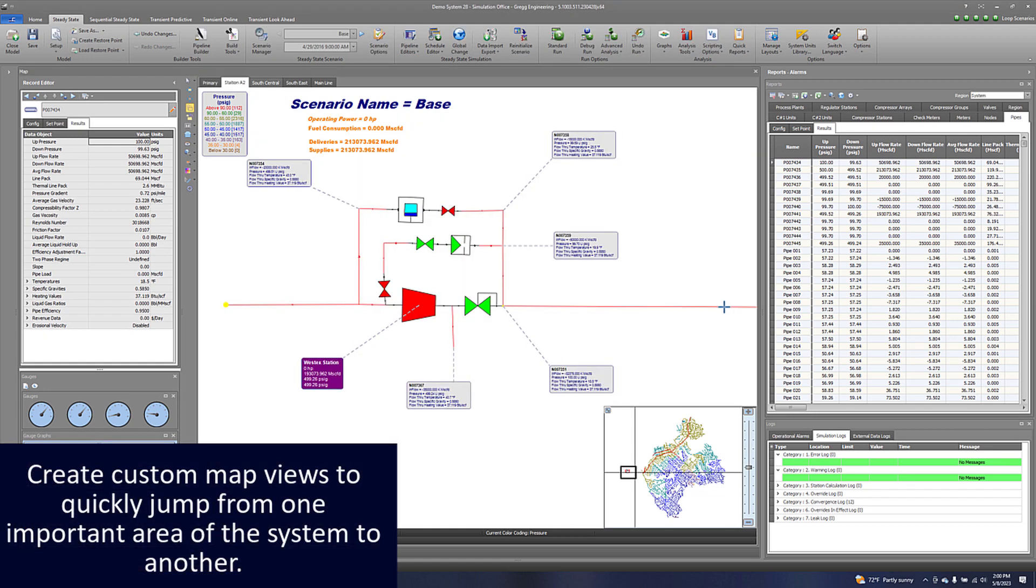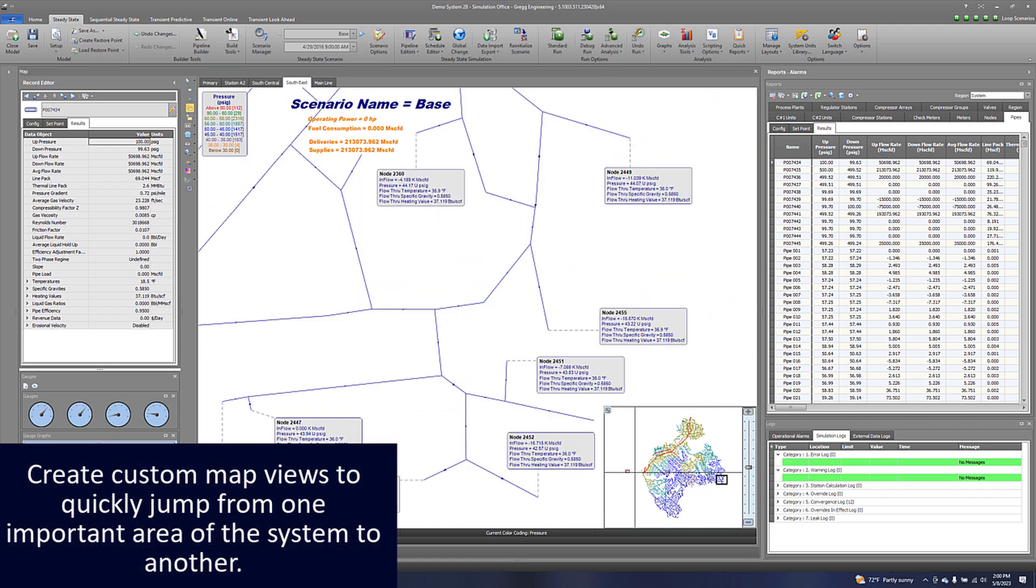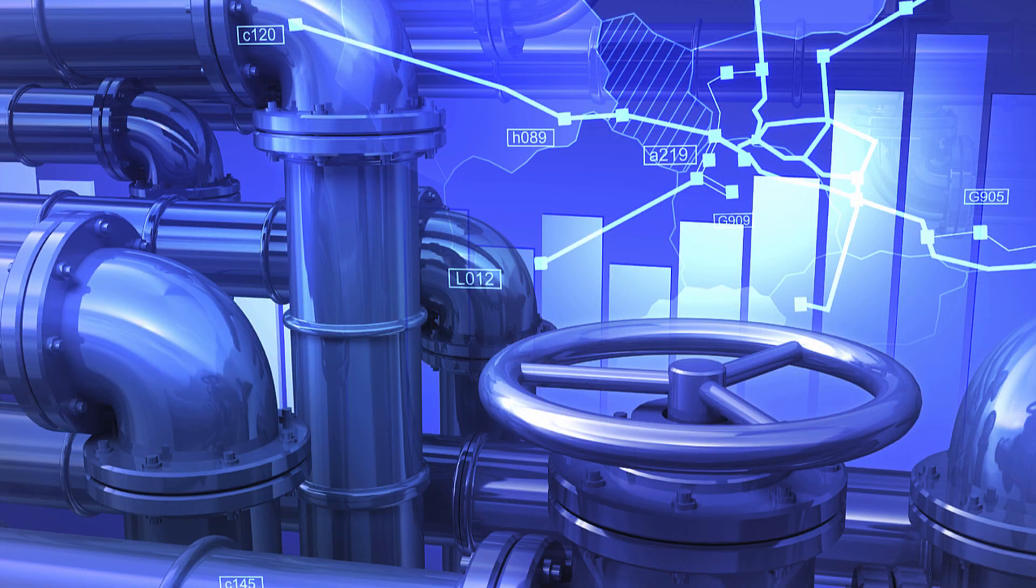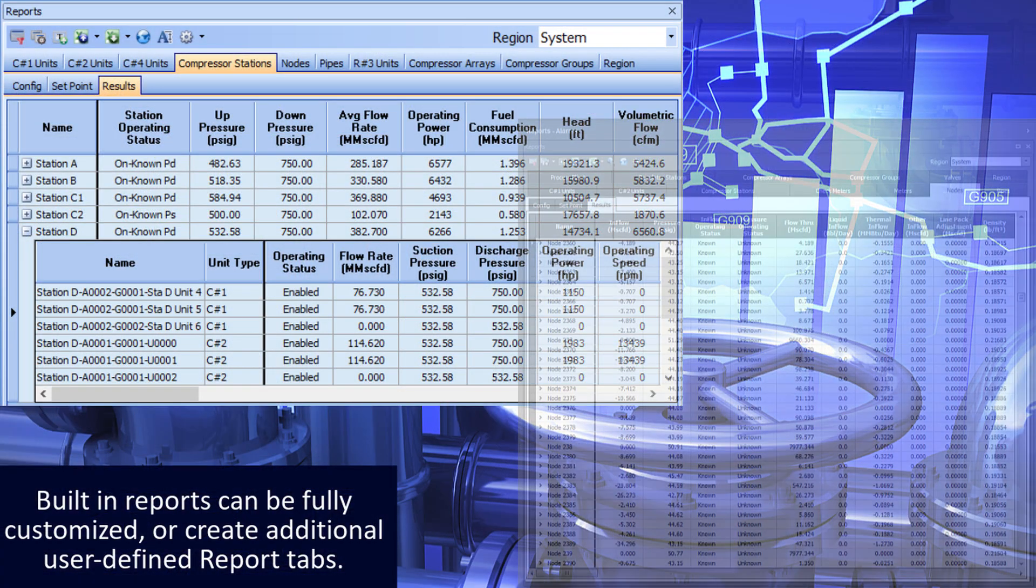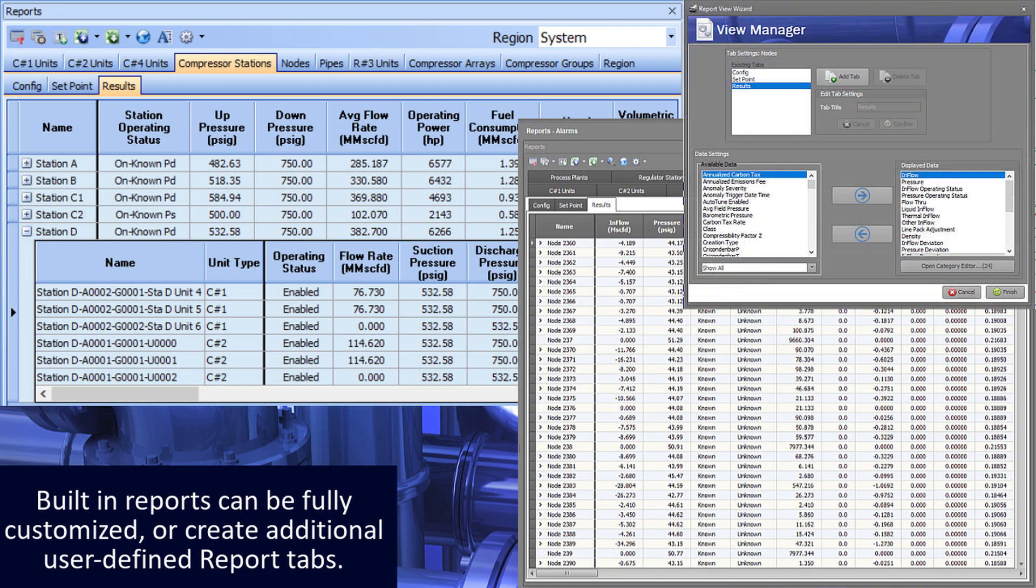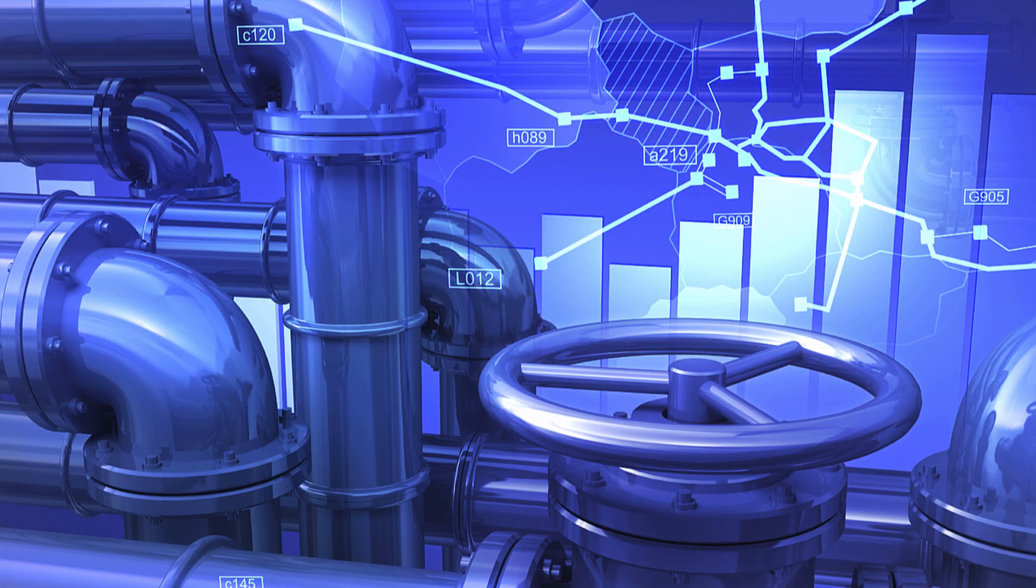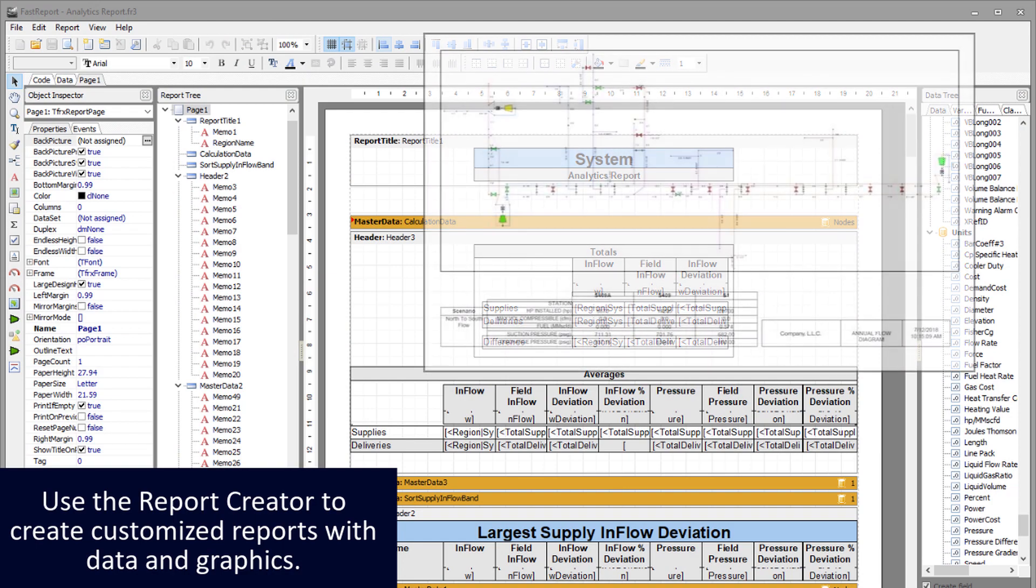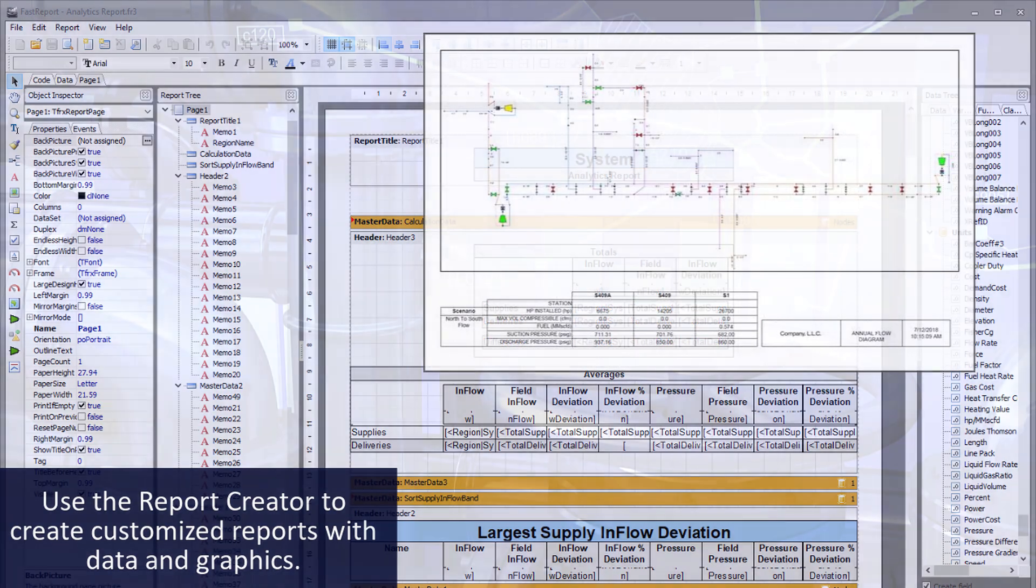Create custom map views to quickly jump from one important area of the system to another. Built-in reports can be fully customized or create additional user-defined report tabs. Use the report creator to create customized reports with data and graphics.